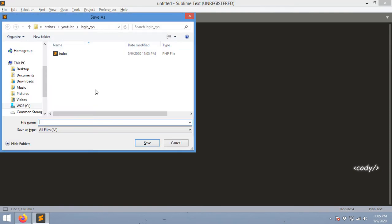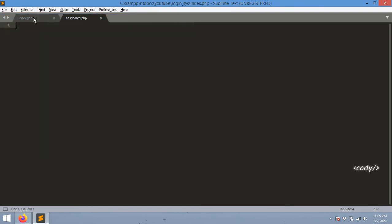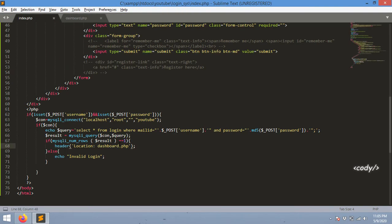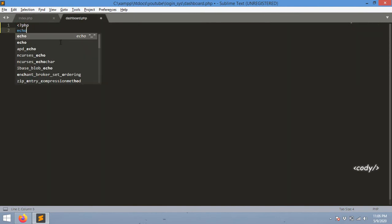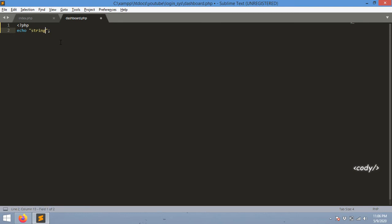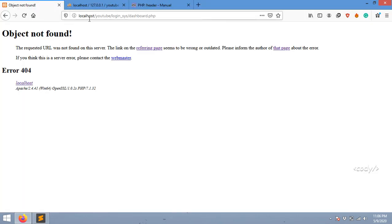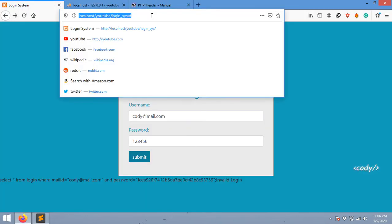Now I'm going to create dashboard.php in a new tab. In this dashboard I'm going to open up PHP and echo to check if it's working or not. Yeah it's working.